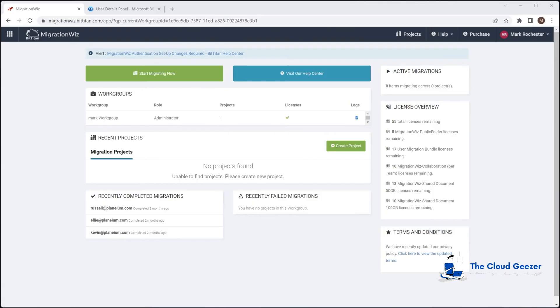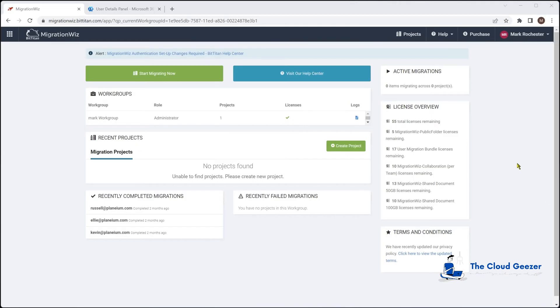Hello and welcome. In this session, I'm going to be setting up a project in the BitTitan MigrationWiz tool for Microsoft 365 tenant-to-tenant migration. I'm going to go through what we need to do for the service accounts, the MFA requirements, the modern auth, app registration, and creation of a project through to the verifying of credentials.